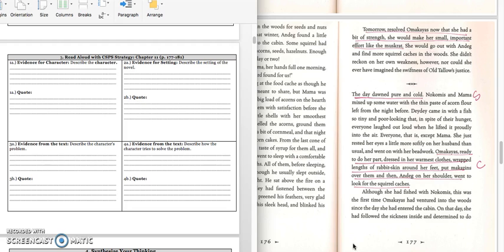We'll stop right there because we have information about our character and our setting. In box 1A, you would write, Amachius dressed in warm clothes to go out into the woods with an egg to search for food. Press pause, write down your answer, and play when you're ready for the quote.